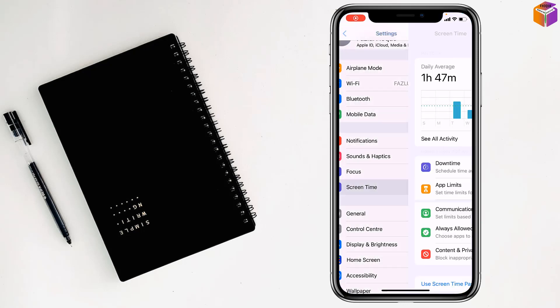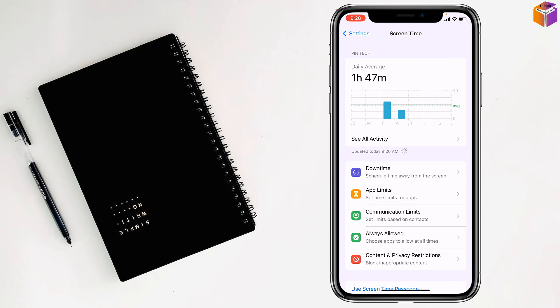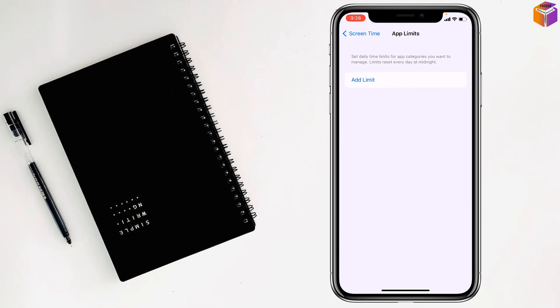Then you have to go on screen time. After that, you have to go on app limits, then you have to go on add limit.